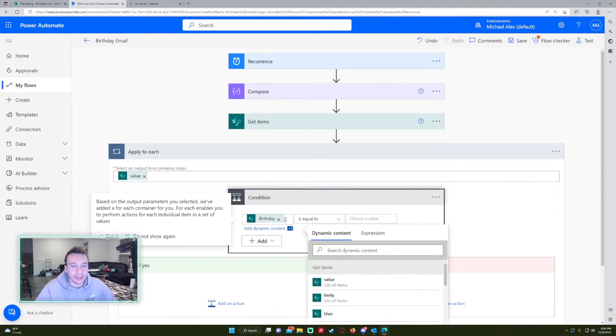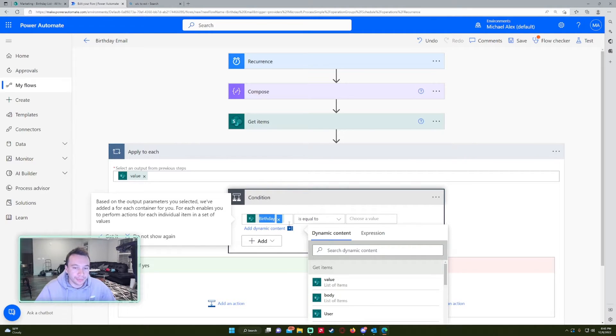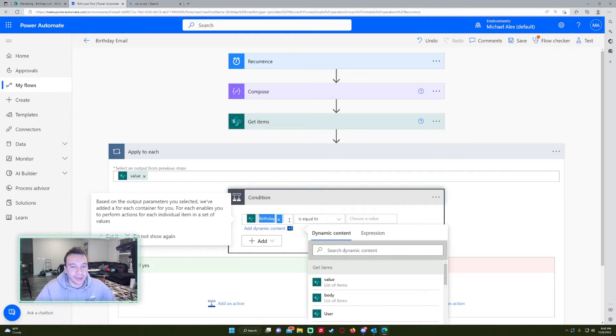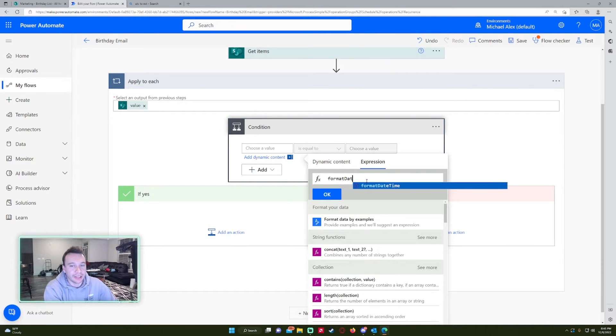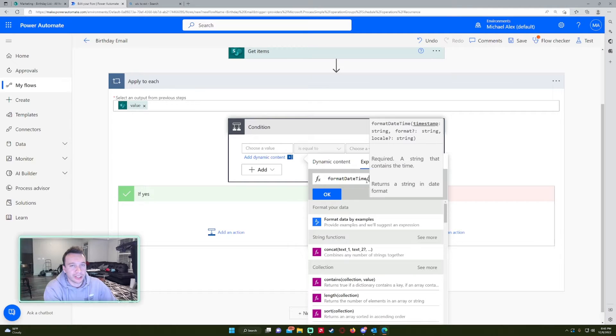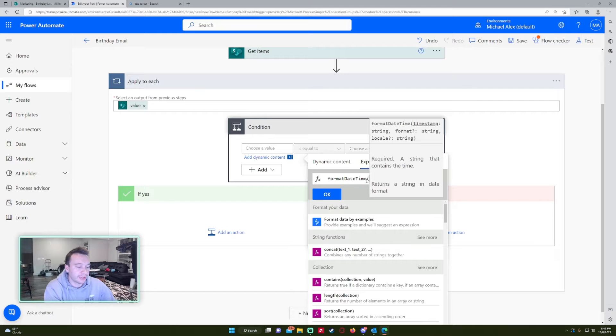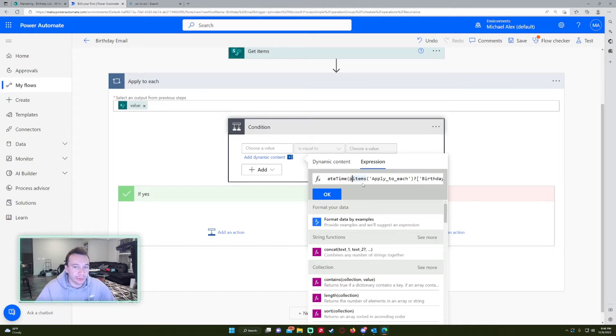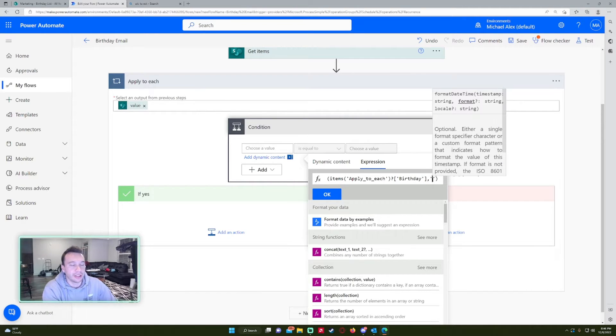We're going to go ahead and press Ctrl A on the birthday. We actually have to format this so it matches up with just month, month, day, day. So I'm going to go ahead and press Ctrl A to select all and then Ctrl C to copy. And then you want to press delete. And in our expression, we're going to want to do format date time. So this will allow us to convert the format of the date from SharePoint to the format we need to compare it with, with our compose statement.